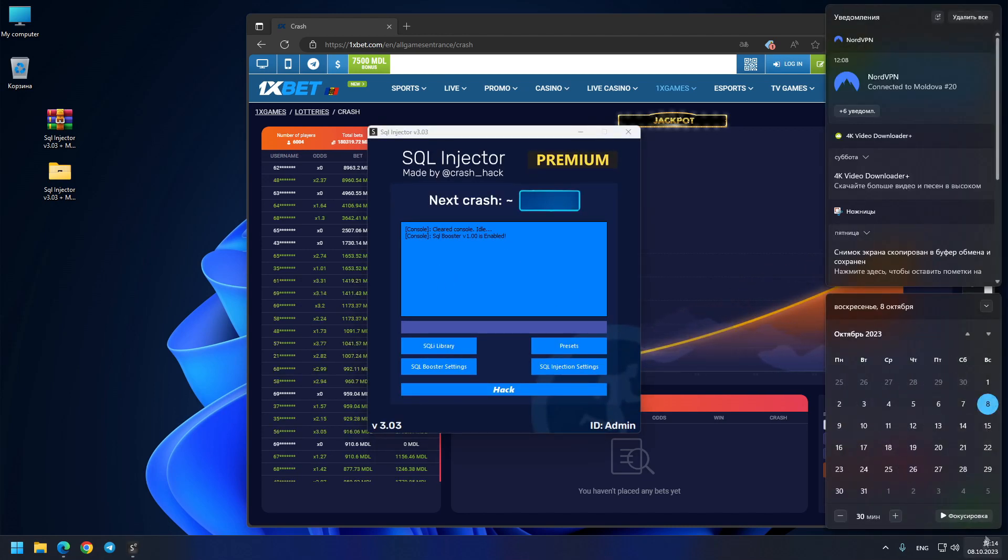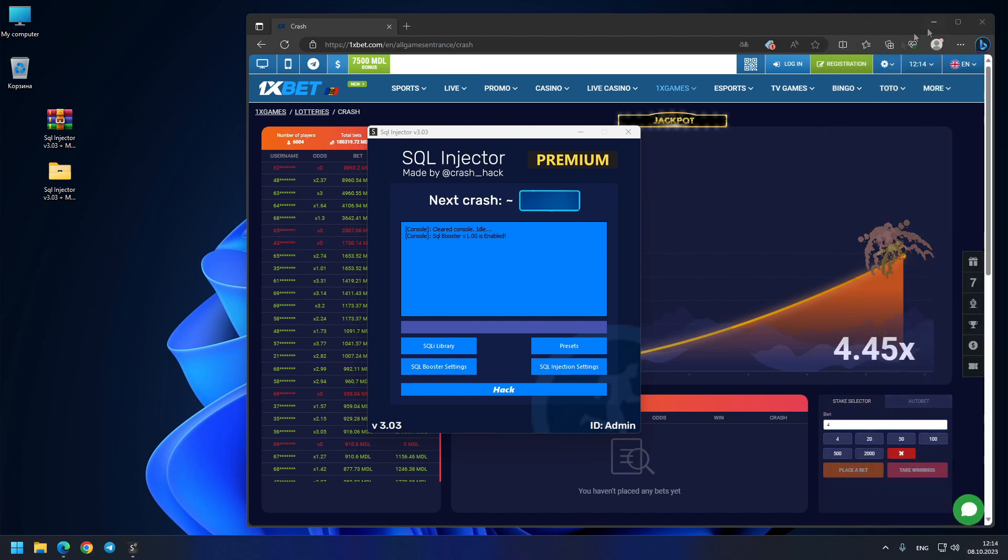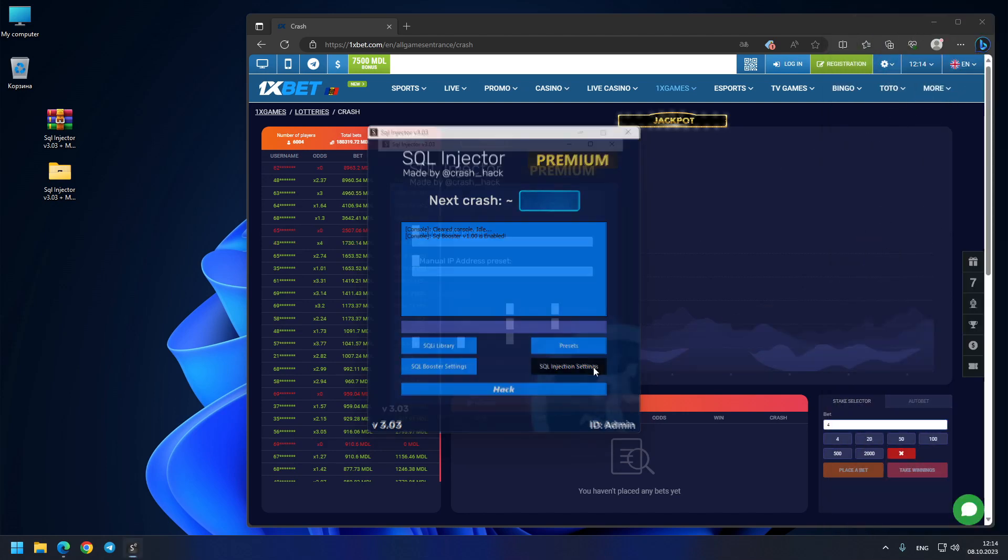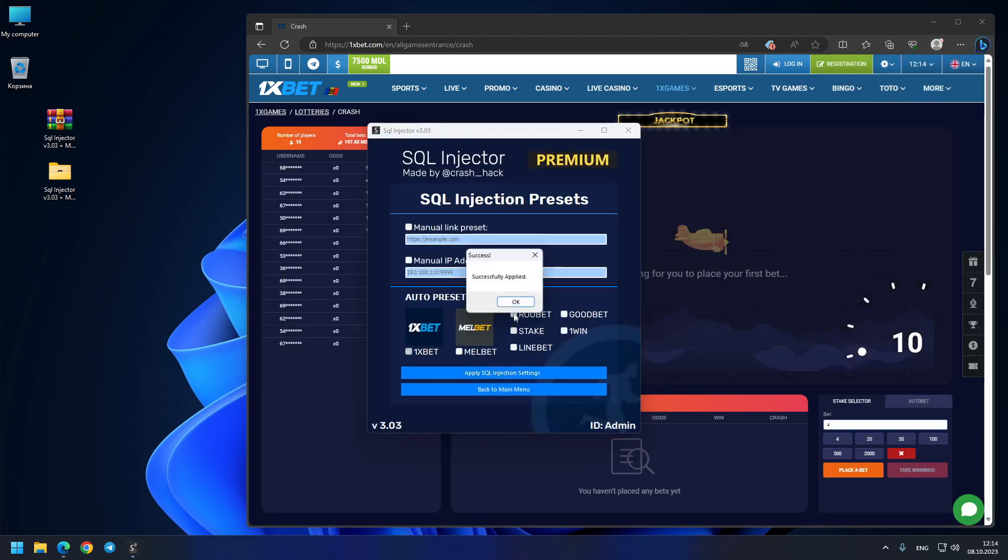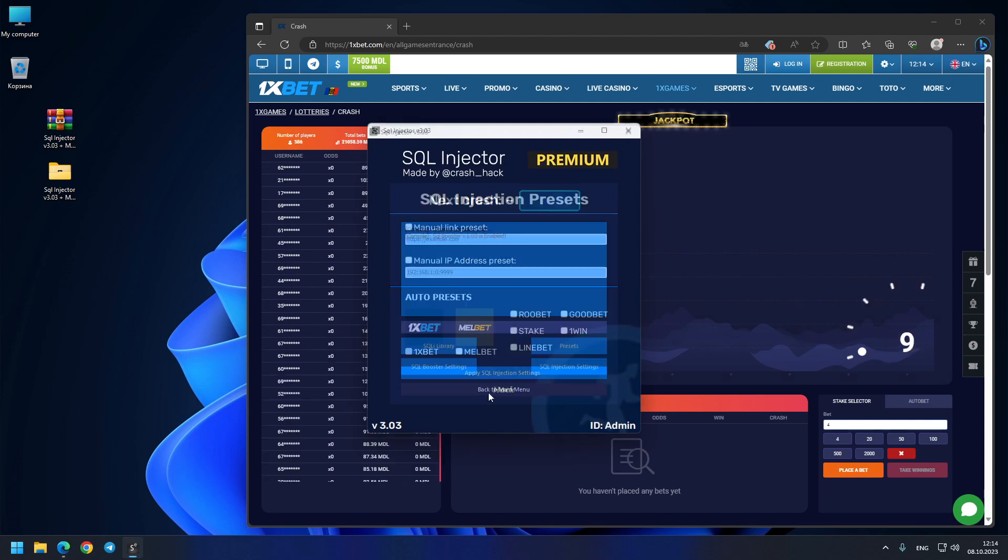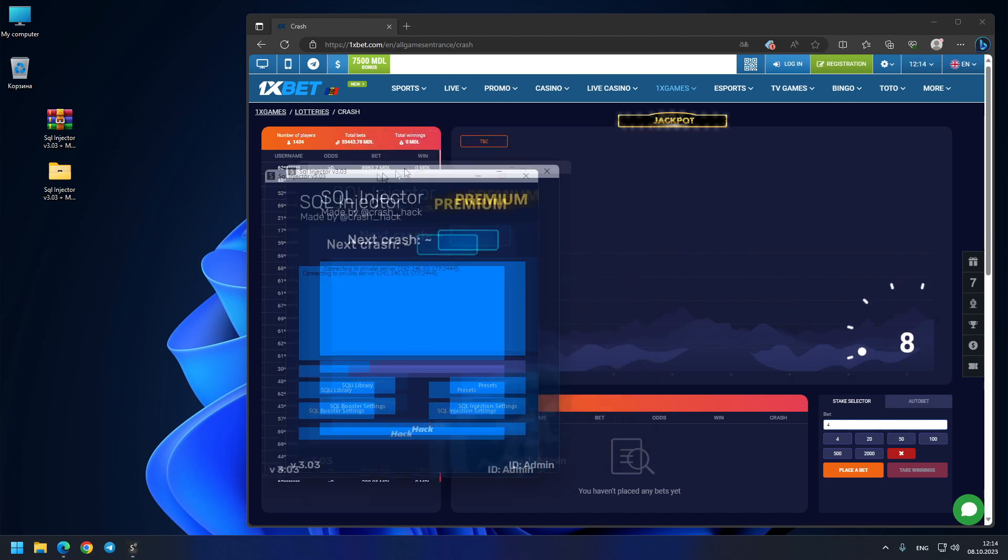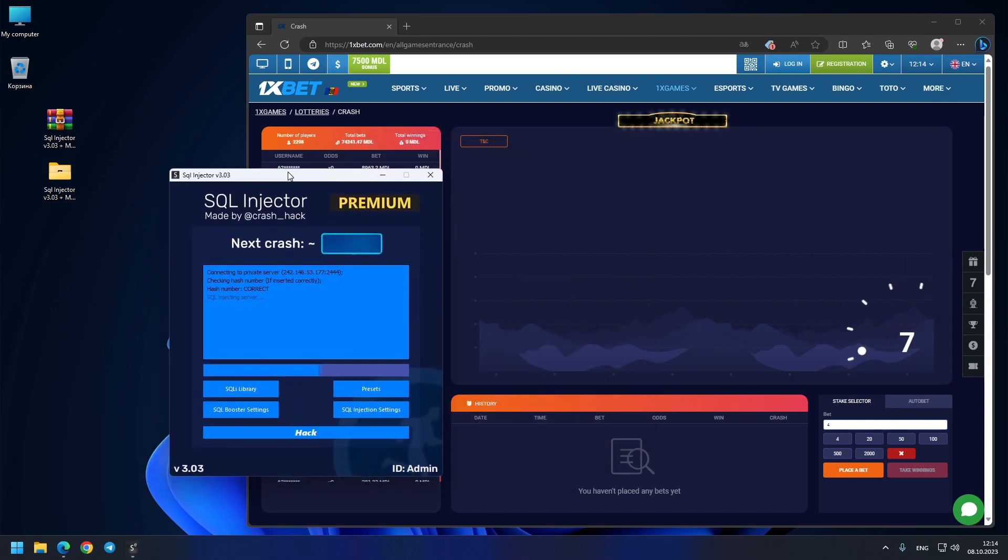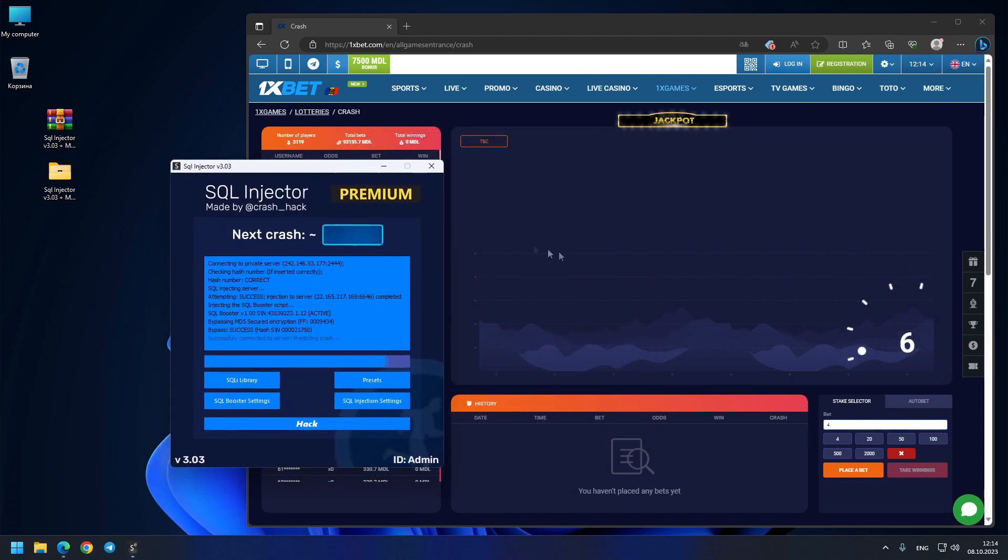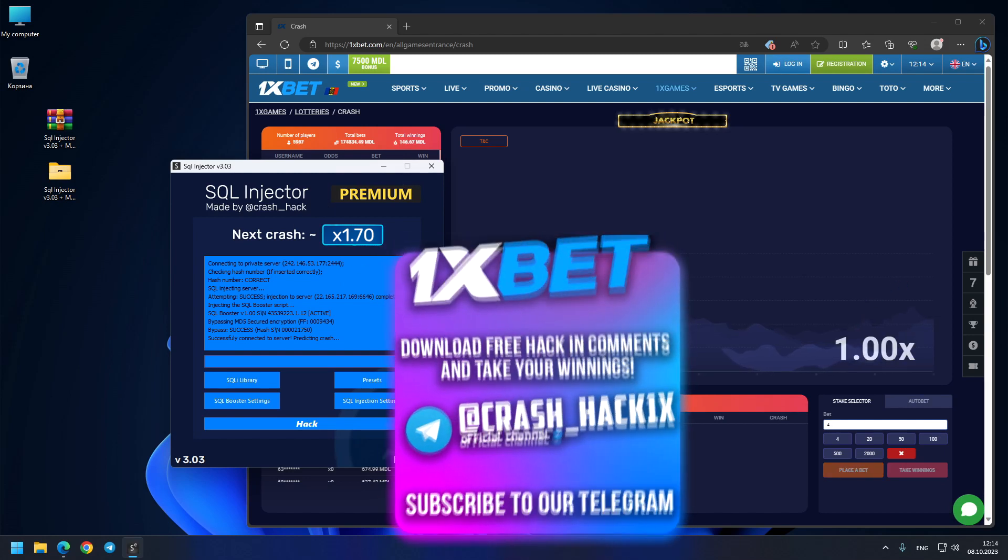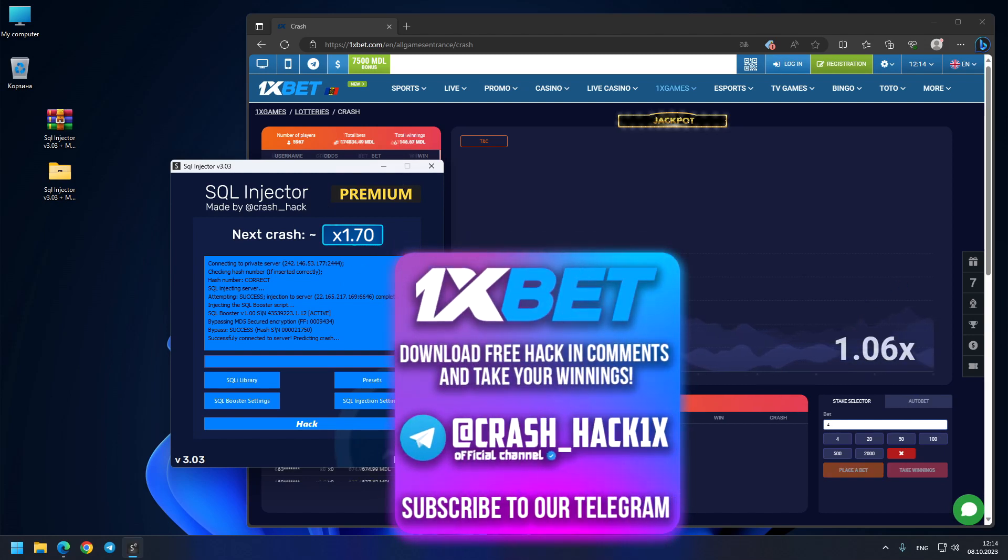Here I choose the 1xbet site as the preset for today. I press the hack button and we should see our first prediction right now. It will be 1.70x. Let's see where this crash goes - very interesting.